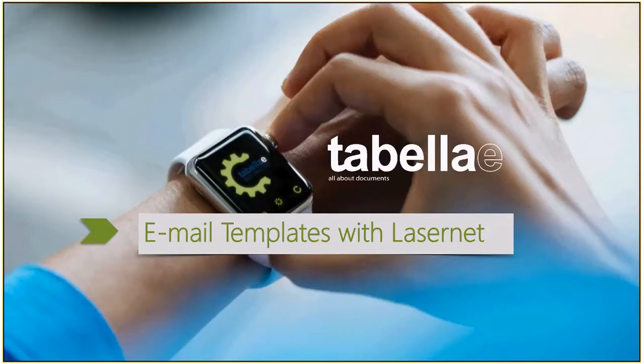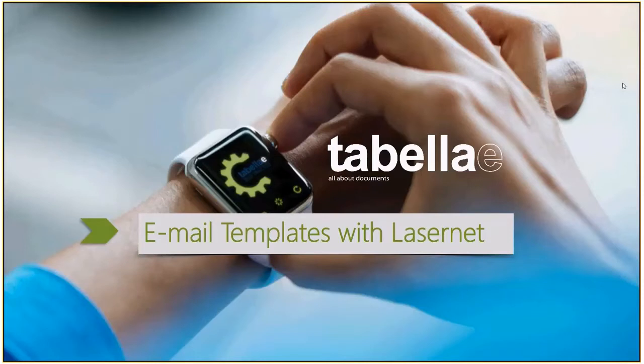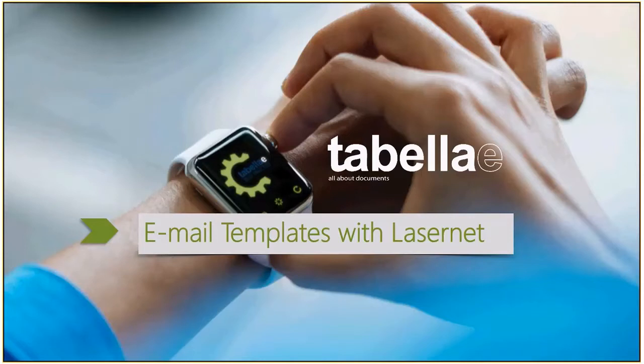Hello everybody, welcome to a quick demo of how to create email body templates with Lasernet. You can call this a quick and dirty because there are different ways of doing this inside Lasernet. This is just one of them and this is a fairly simple one, so obviously you are able to use a lot more logic and other tools inside Lasernet to make it much more complex and automated.